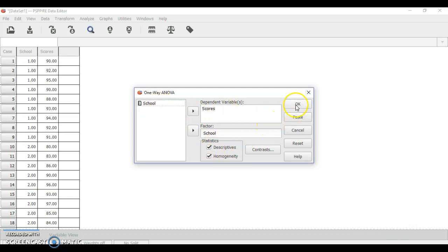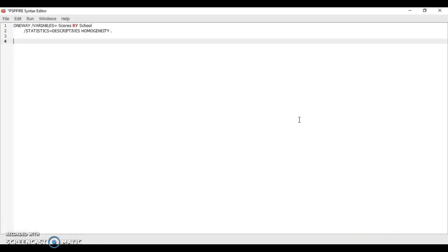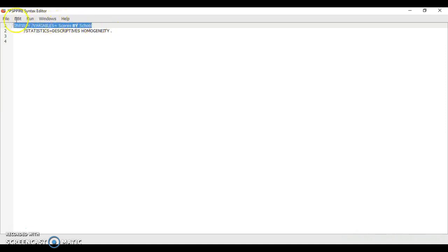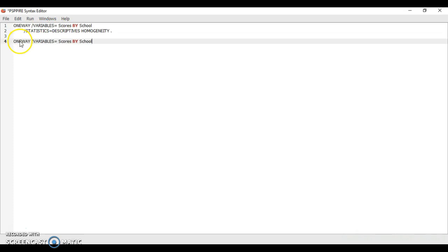Instead of clicking OK, you click paste. This syntax editor will appear. What you will do is just copy the first line and paste it here.